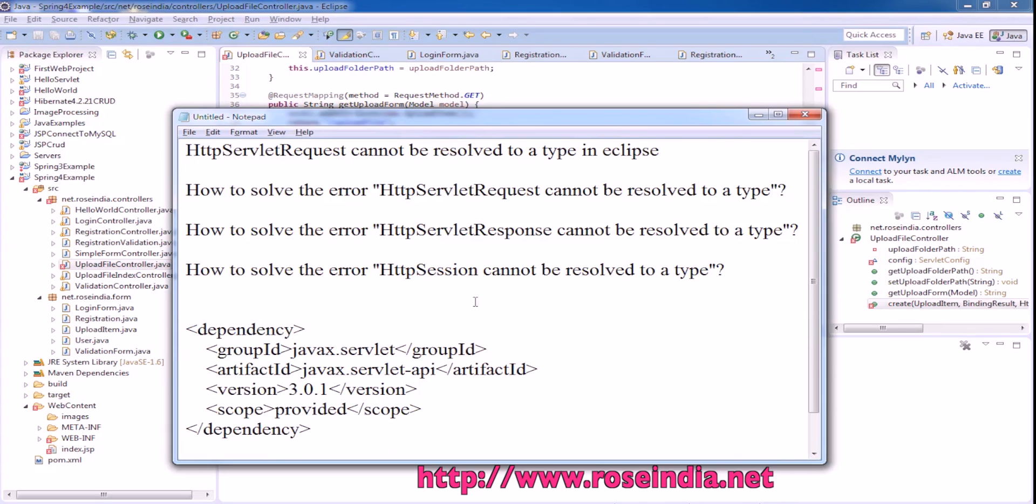In this video tutorial, I will teach you how to resolve the error: HttpServletRequest cannot be resolved to a type in Eclipse.